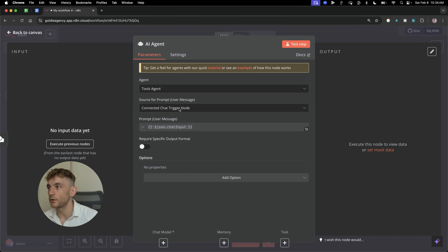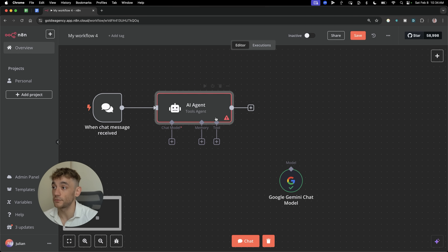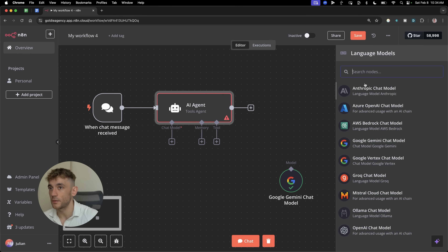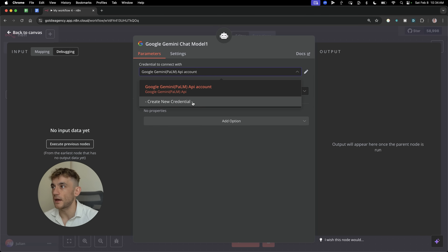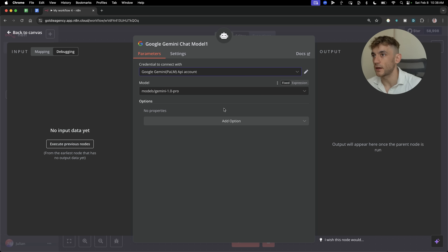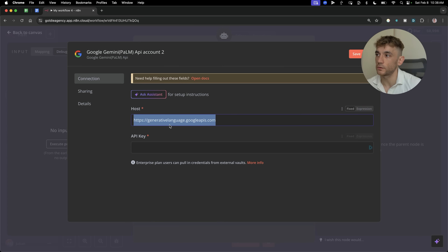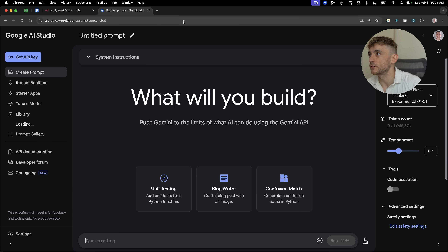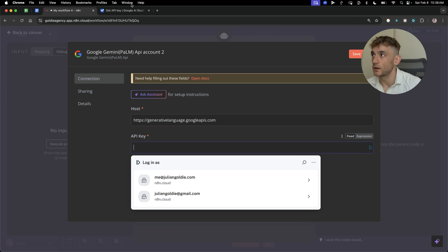We've got the options. When a chat message is received, that will trigger the AI agent. Inside the chat model over here, you want to select Google, and we're going to select Google Gemini chat model so that we can use the latest API. If you're wondering how to connect the API you got from Gemini, you create a new credential. Inside the Google Gemini account section, you can leave the host as default and then plug in your API key, which you get from AI Studio. Click 'Get API Key,' then 'Create API Key,' and plug that in.